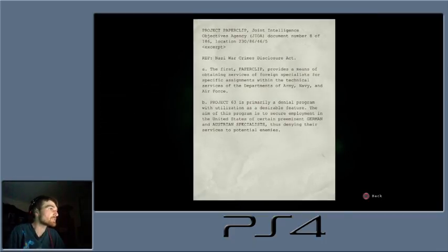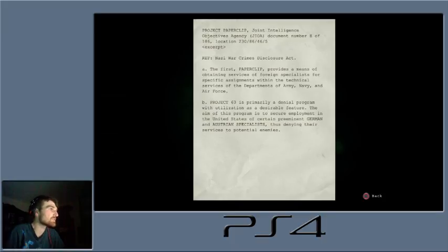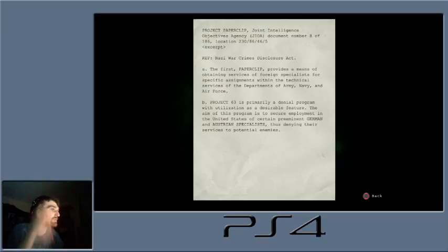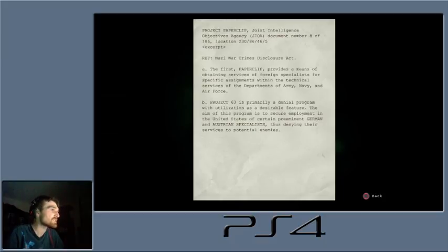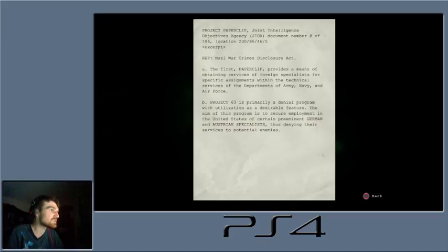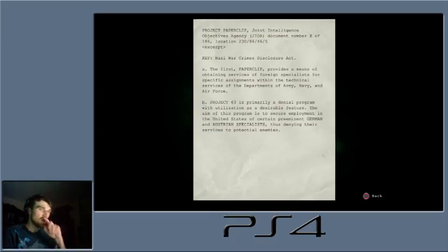Nazi War Crimes Disclosure Act. Project A. The first paperclip provides a means of obtaining service of foreign specialists from specific assignments within the technical service of the departments of Army, Navy, and Air Force. Project 63 is primarily a denial program with utilization as a desirable feature. The aim of this program is to secure employment in the United States of certain preeminent German and Austrian specialists, thus denying their service to potential enemies.